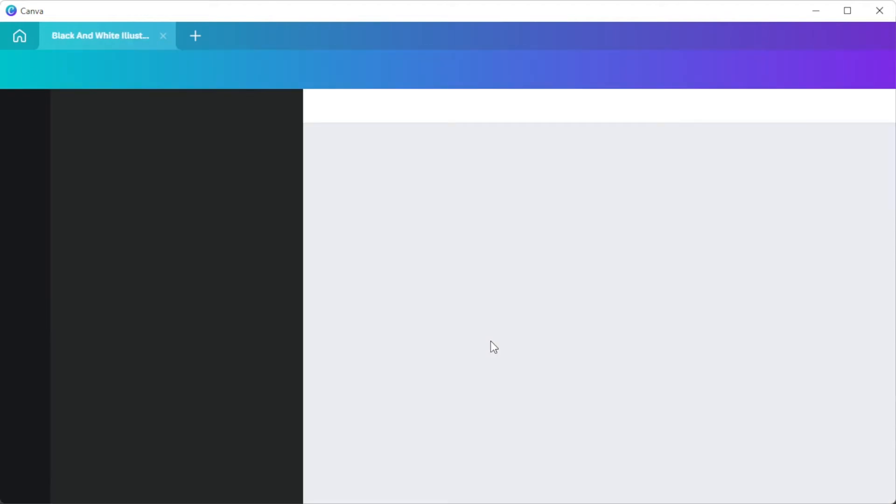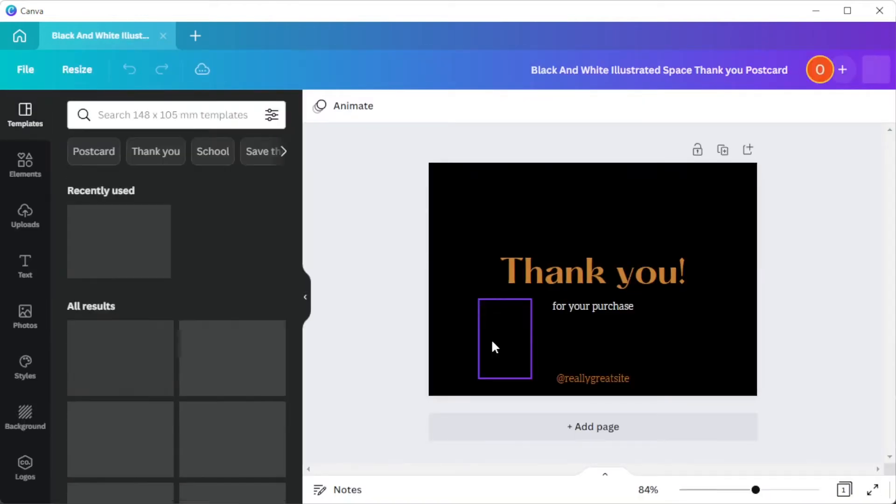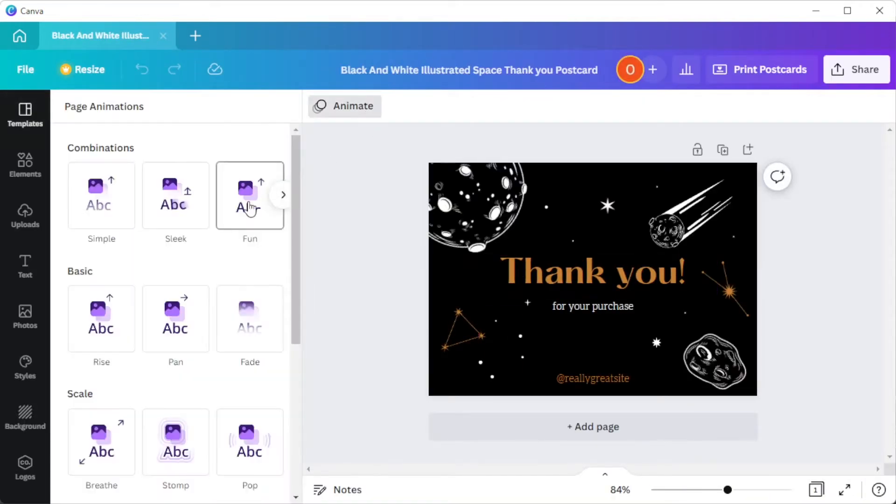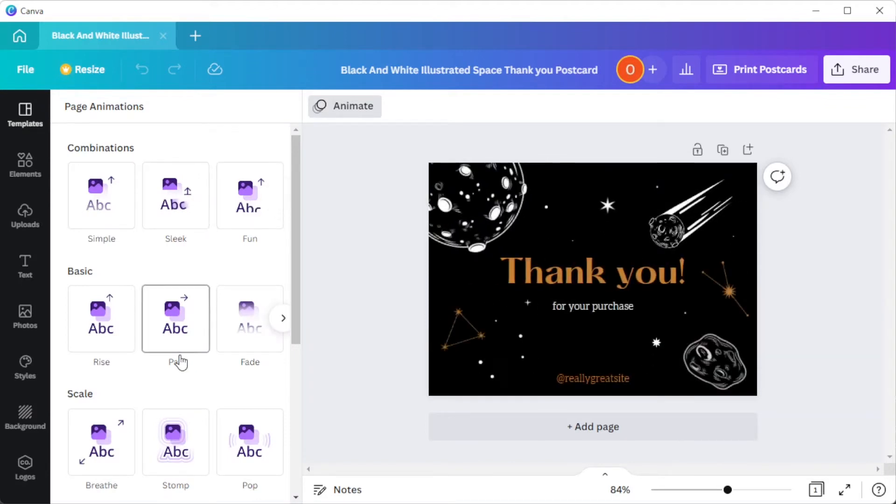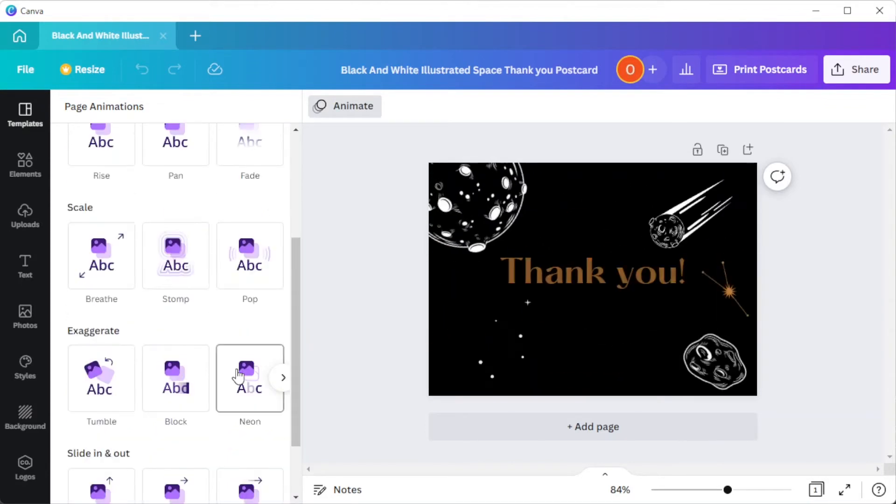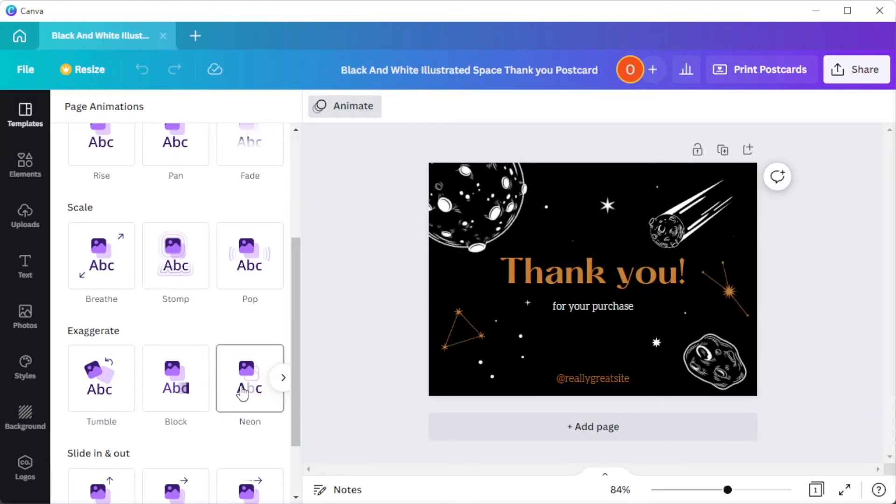But once you've found your desired template, you can now go ahead and customize it by editing the text to make it look more personal. You can also animate each element by clicking on the animate button at the top panel.